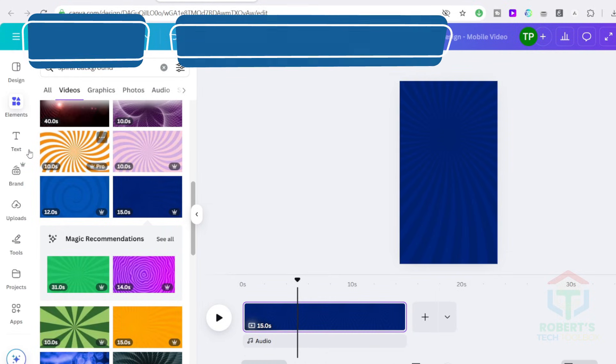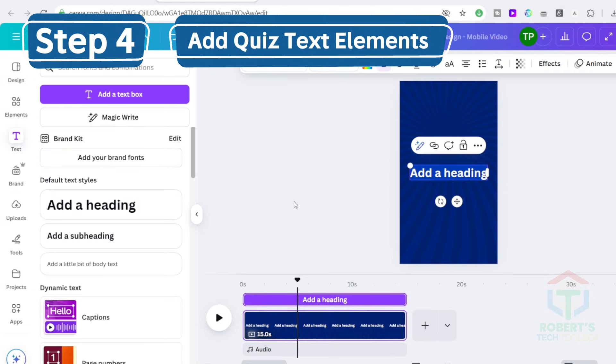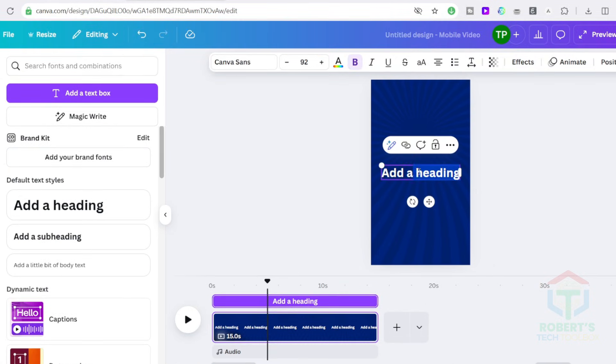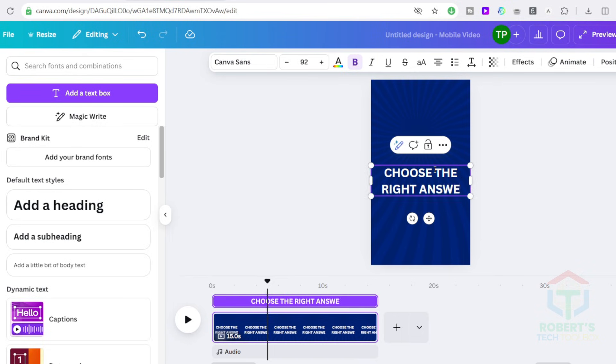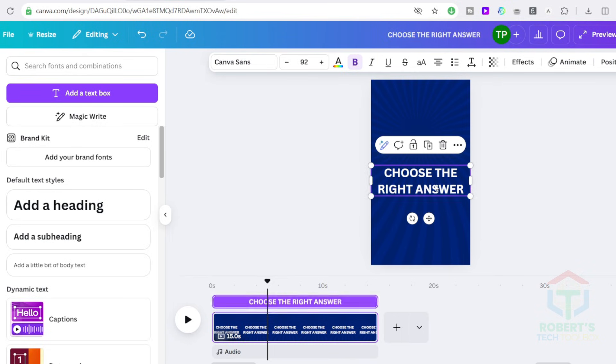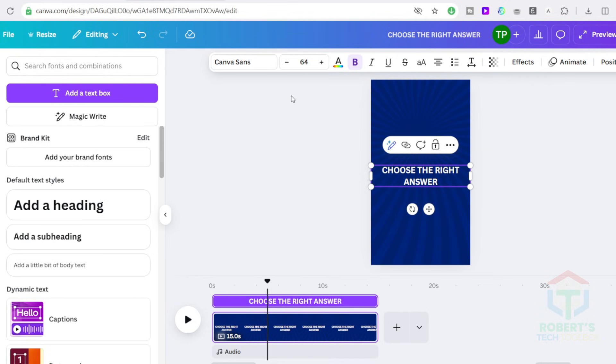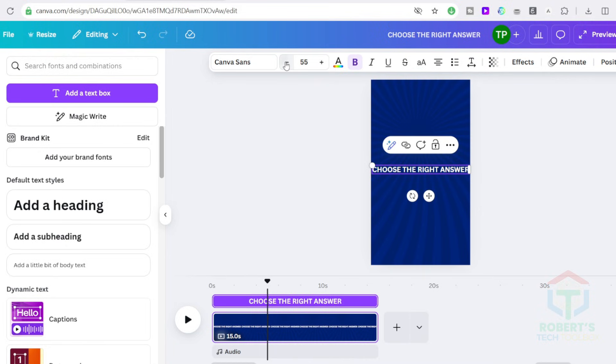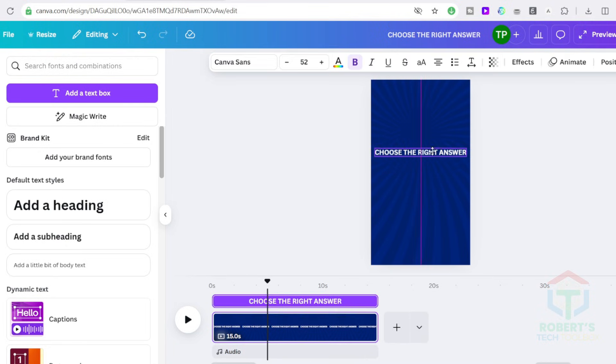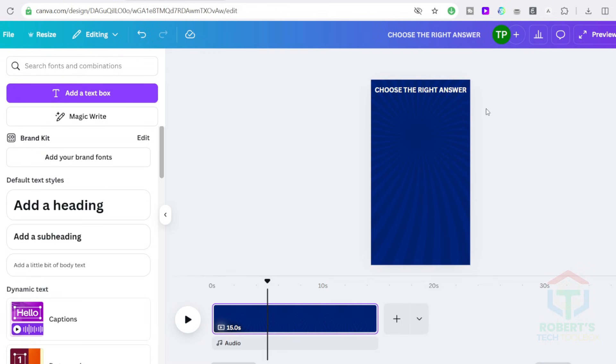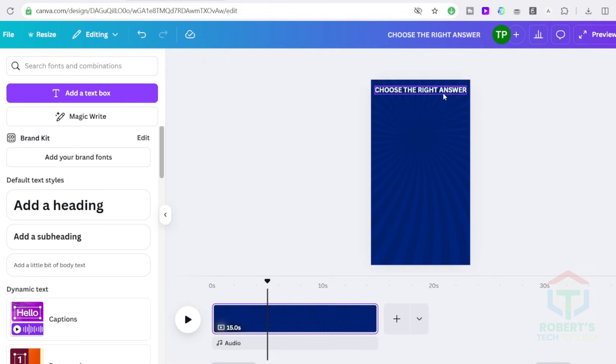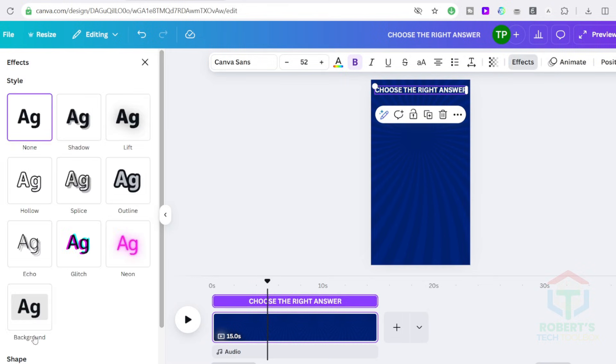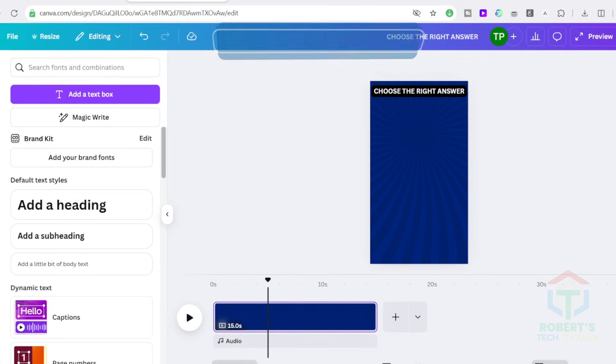Then right-click on the video and select Set Video as Background. Now let's place the quiz question. Go to the Text tab and add a heading. Change the text to say, choose the right answer. Set the text color to white, use a bold, clear font, like Futura, Montserrat, or as I have set it.